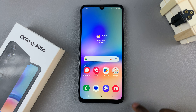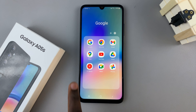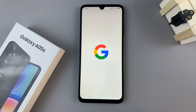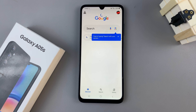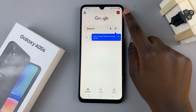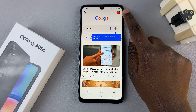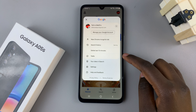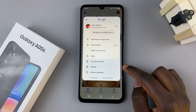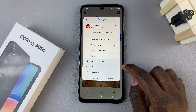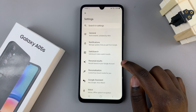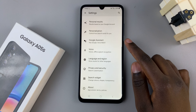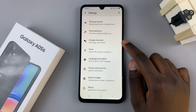The first step is to open the Google app on your device, then tap on the profile icon in the top right corner. From the menu that appears, select Settings, and then look for Google Assistant.